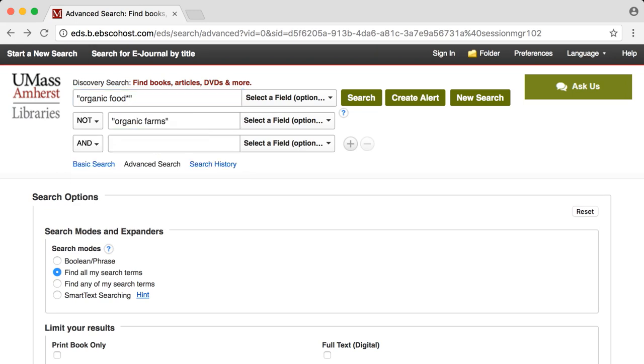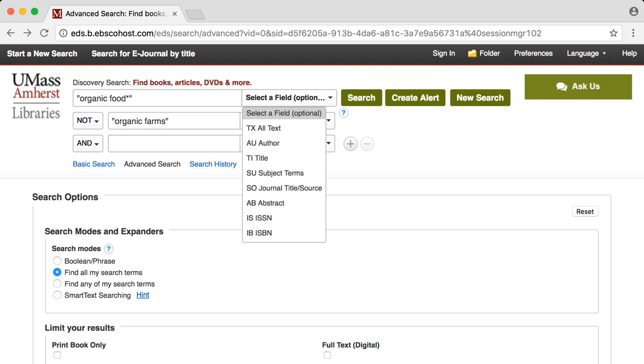Utilize the field drop-downs in order to search by title, author, or subject terms.